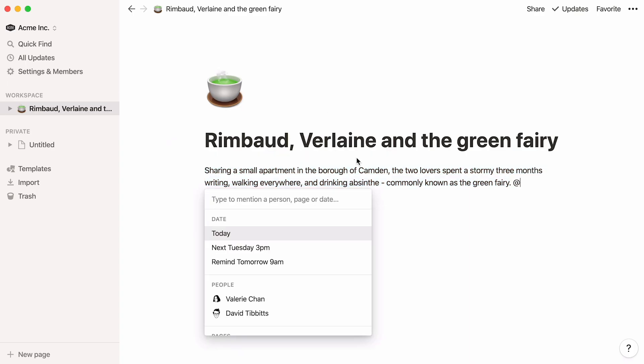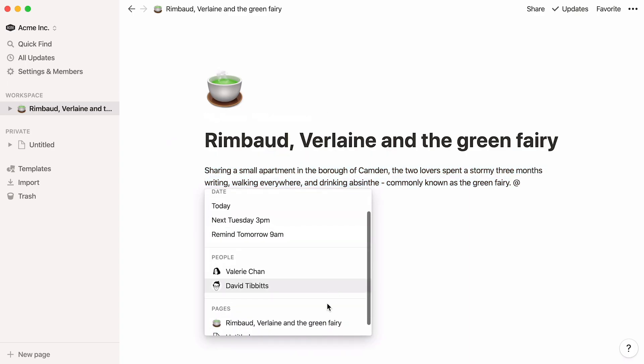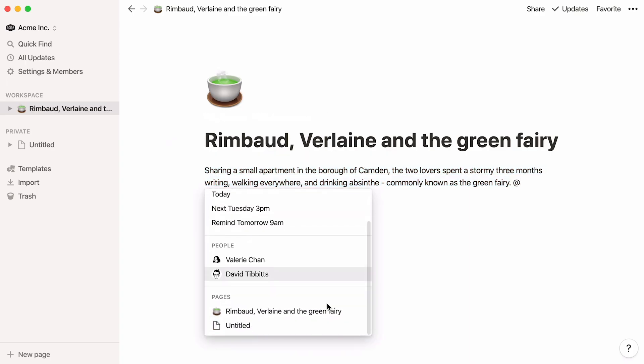The mention option allows you to connect your page to dates, people, and pages. More on this in the reminders and mentions video.